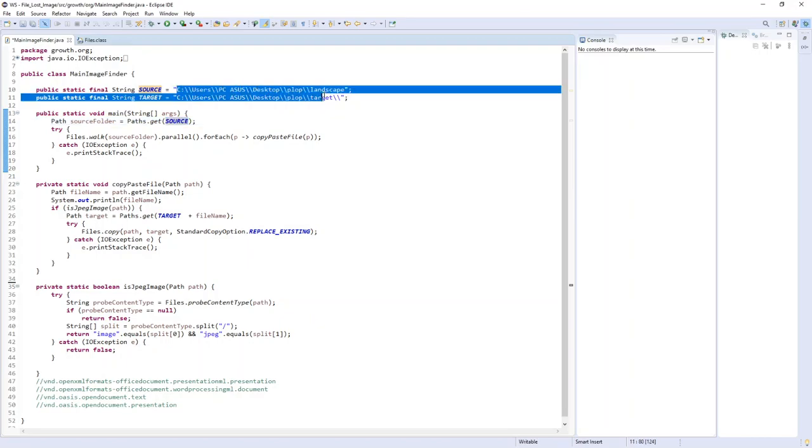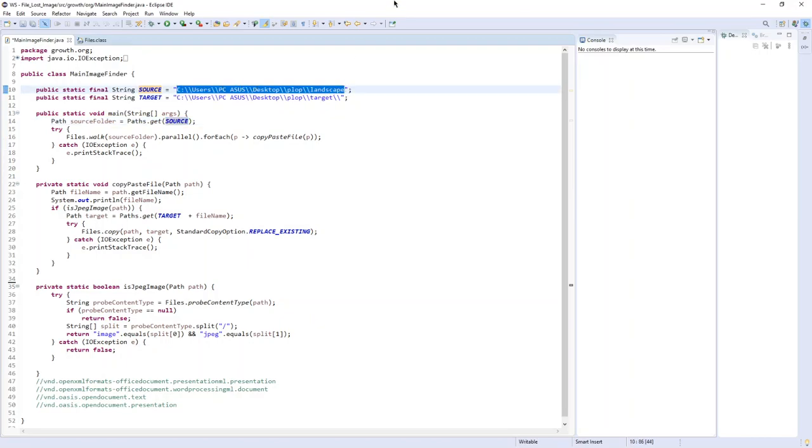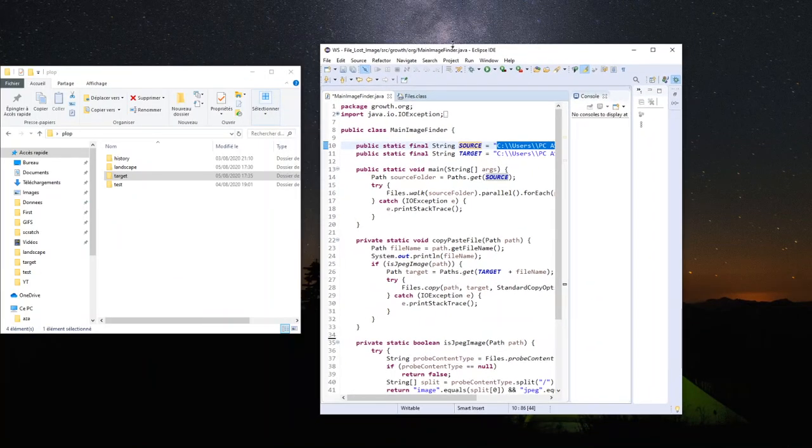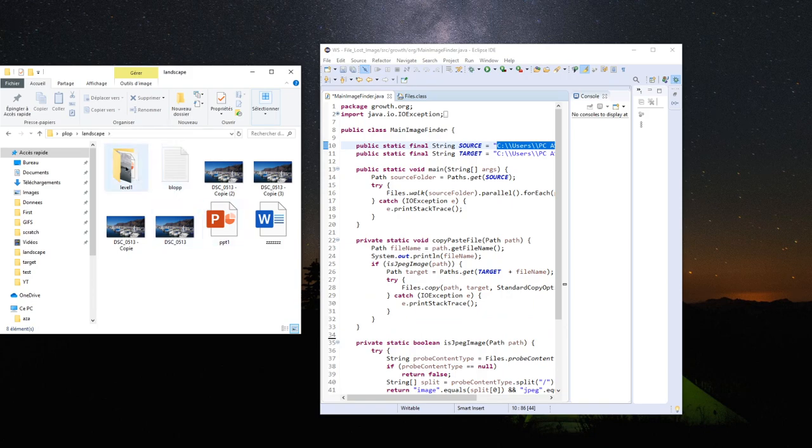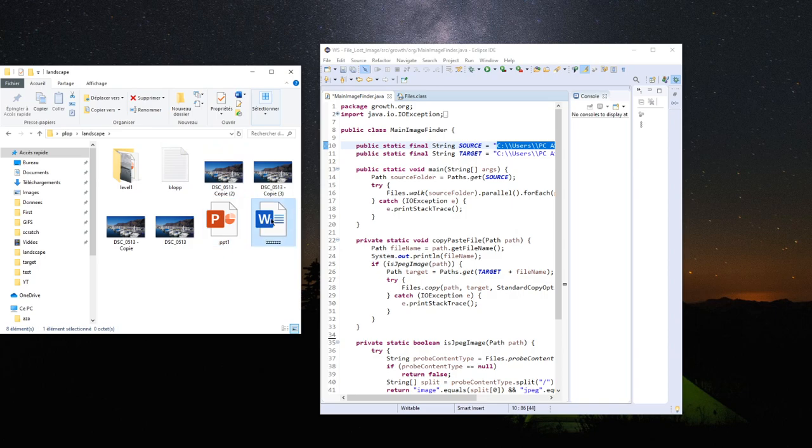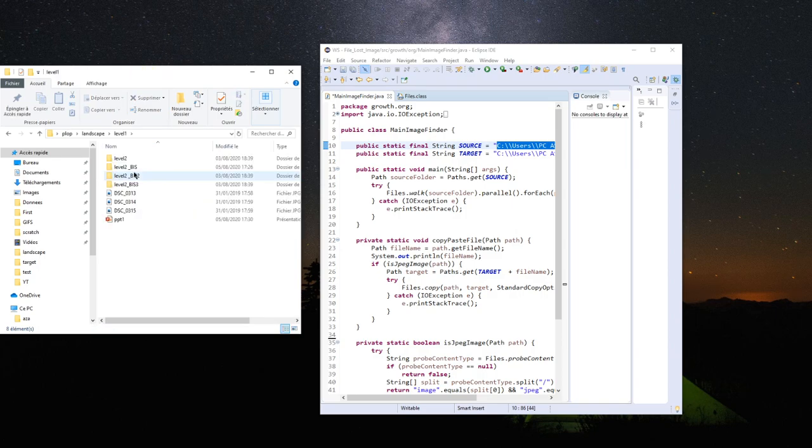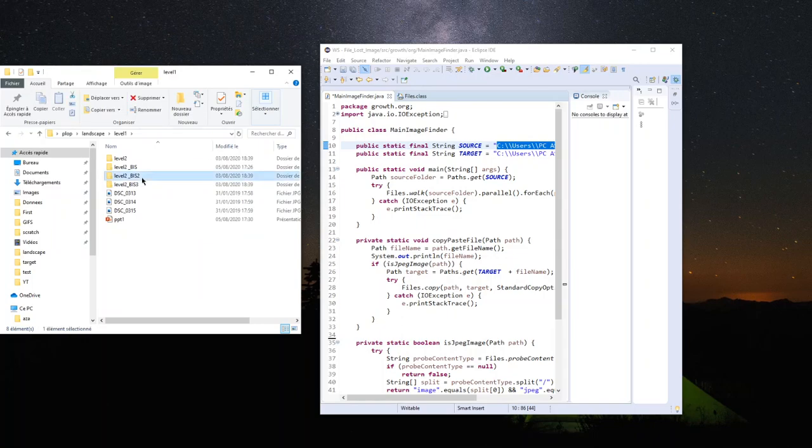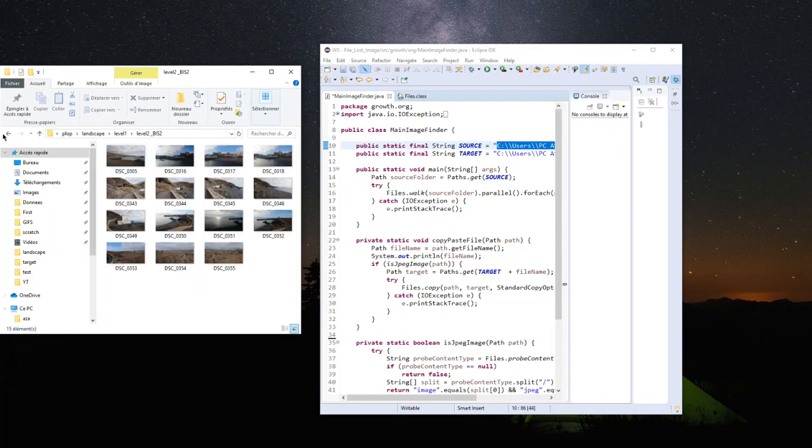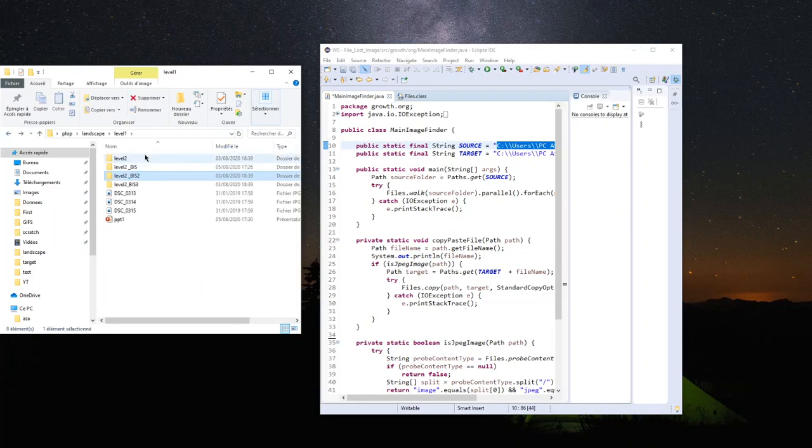For example, here I've chosen a landscape directory full of subdirectories, some text files, PowerPoint files, Word files and some images. In the subdirectories we can find different types of files.